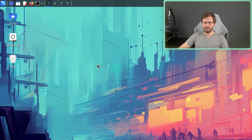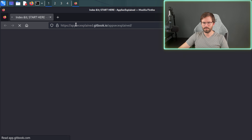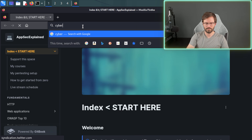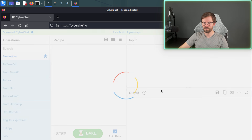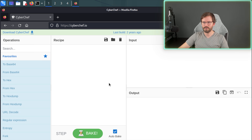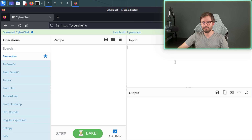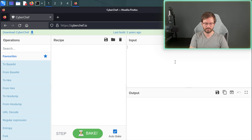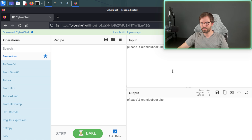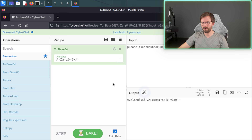Here we are at our VM and I'm just going to open up my browser and come over to CyberChef.io. It takes a second to load and here we are at the application. When you're dealing with CTFs, especially web challenges, you'll see a lot of things in base64 or somehow base encoded. So if we just have some text — let's say 'please like and subscribe' — and we want to convert this to base64, we just drag in the 'to base64' operation.